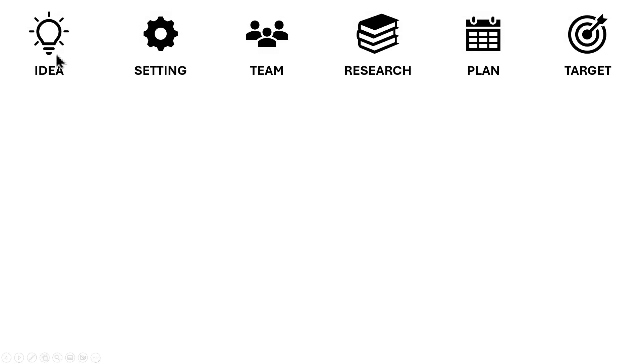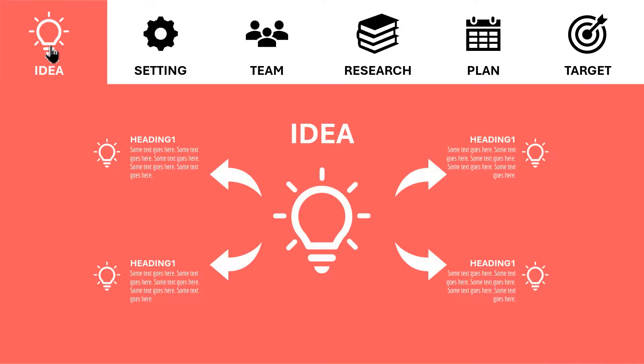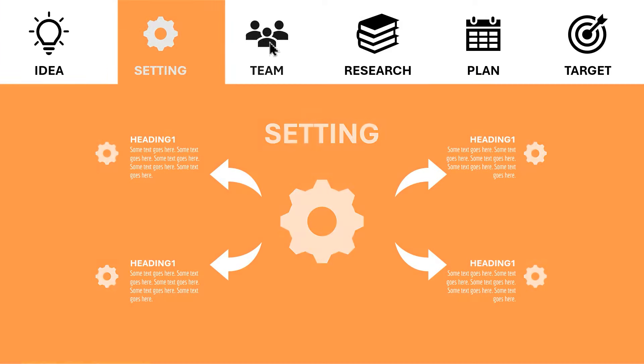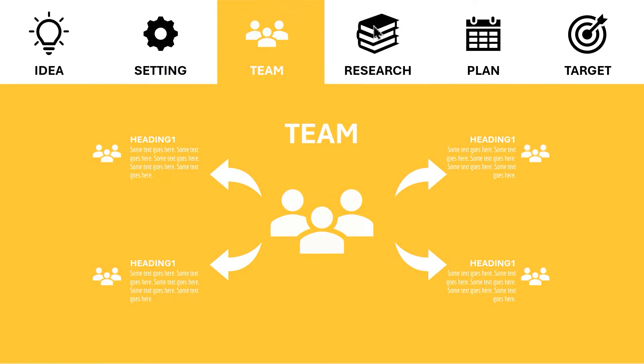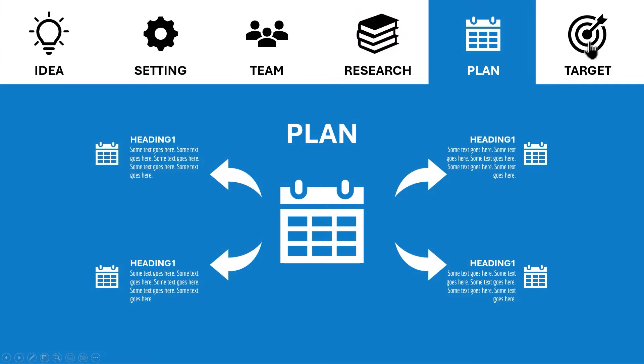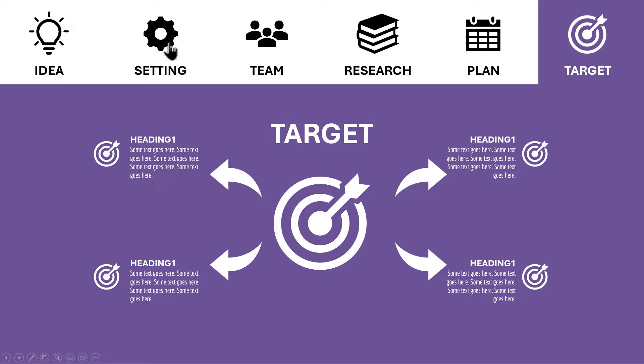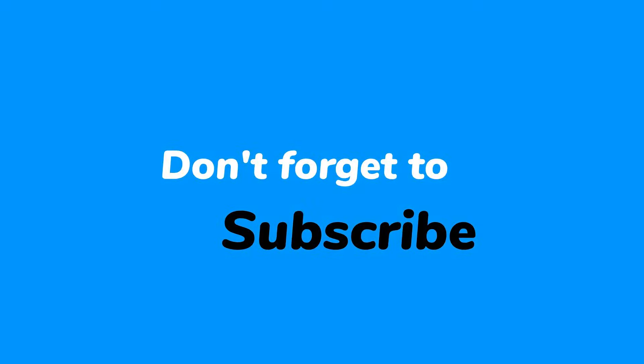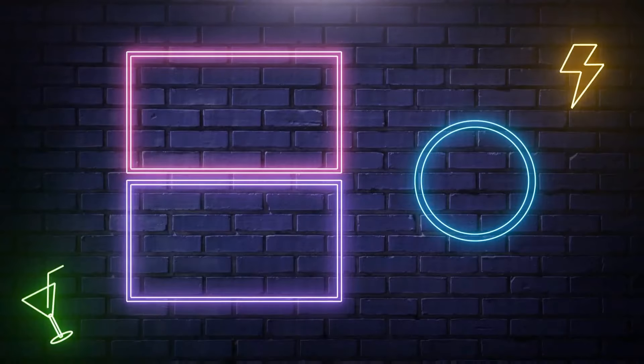So here is the final preview of this beautiful interactive menu animation. Hope you all liked it. Stay tuned for more such tutorials.